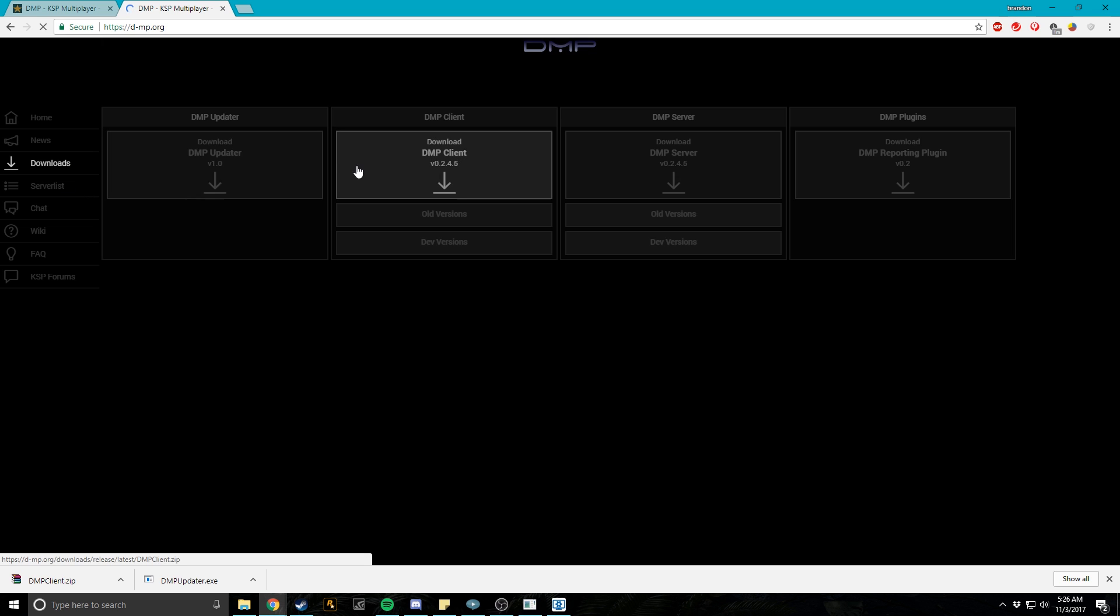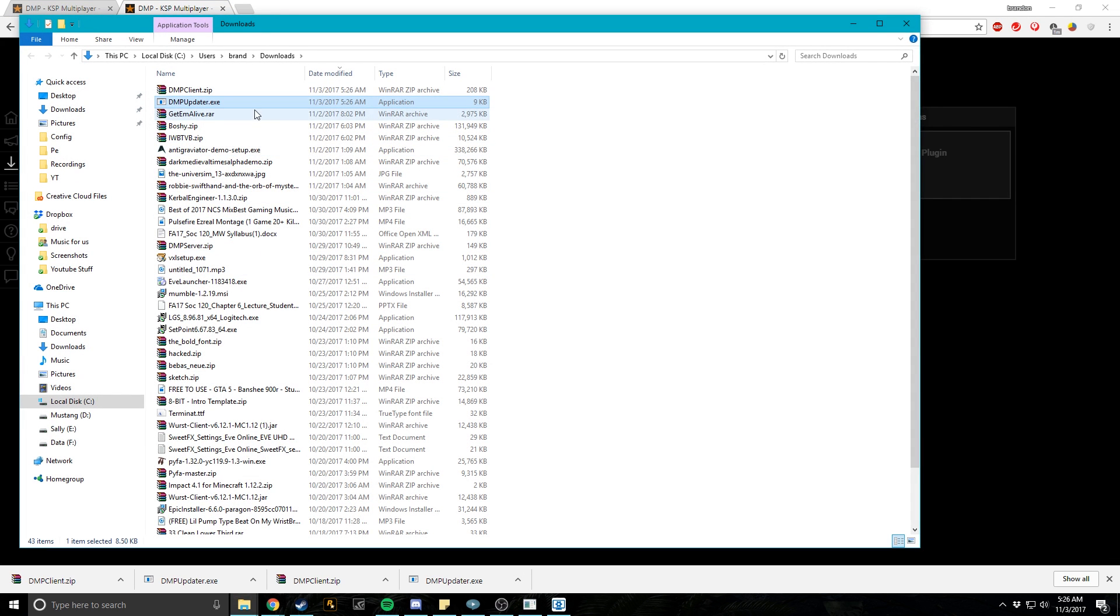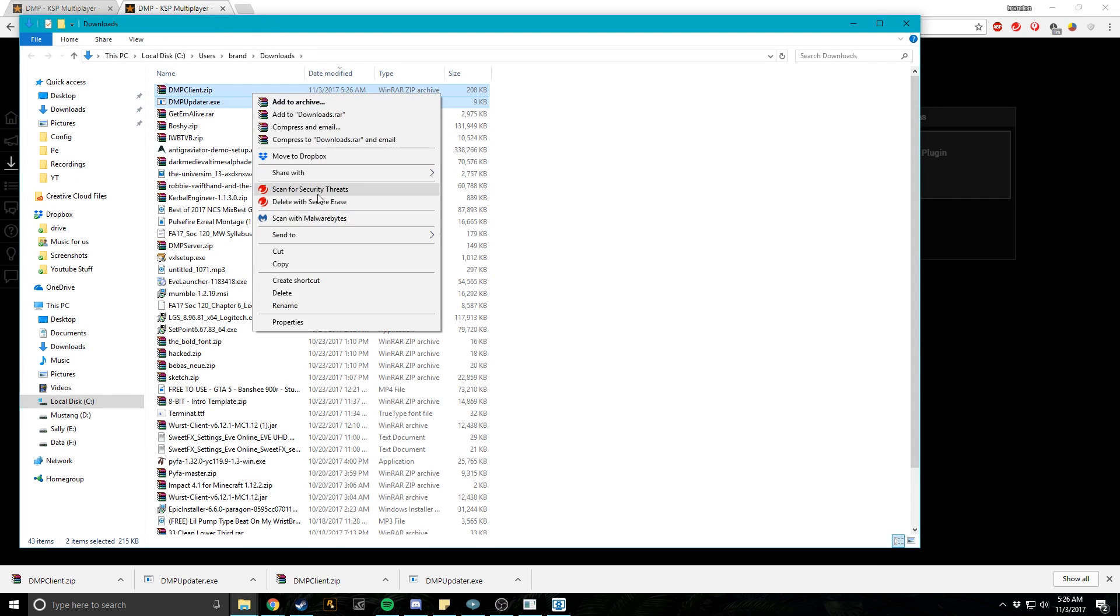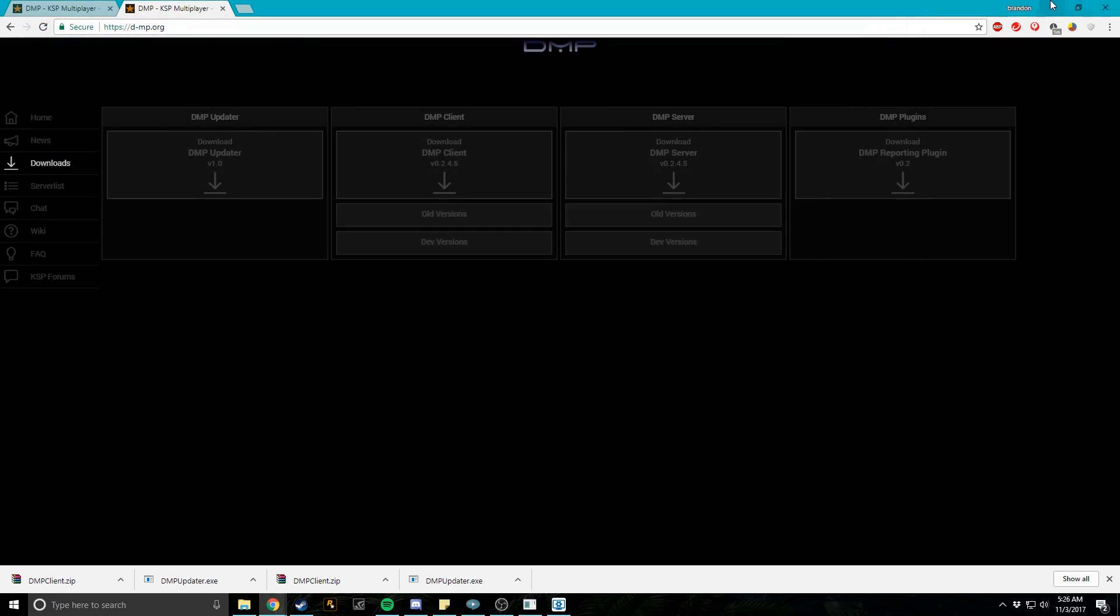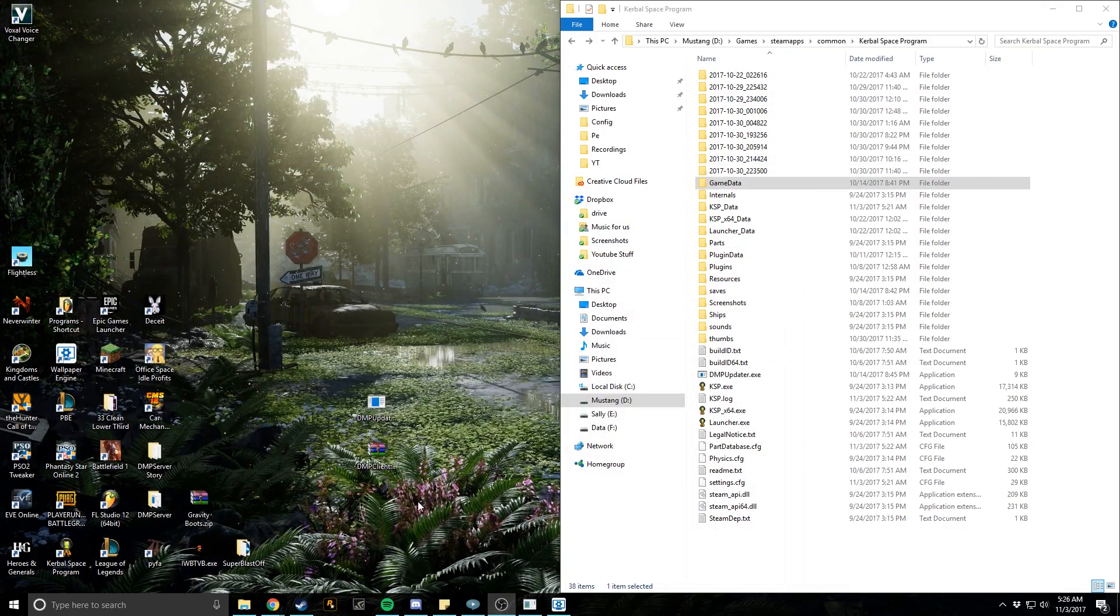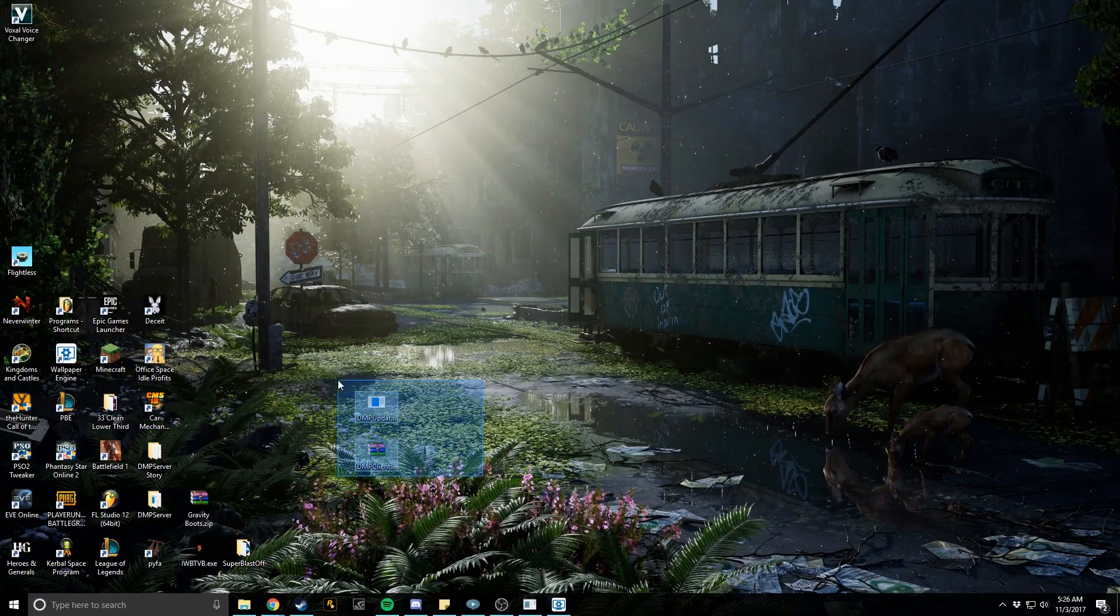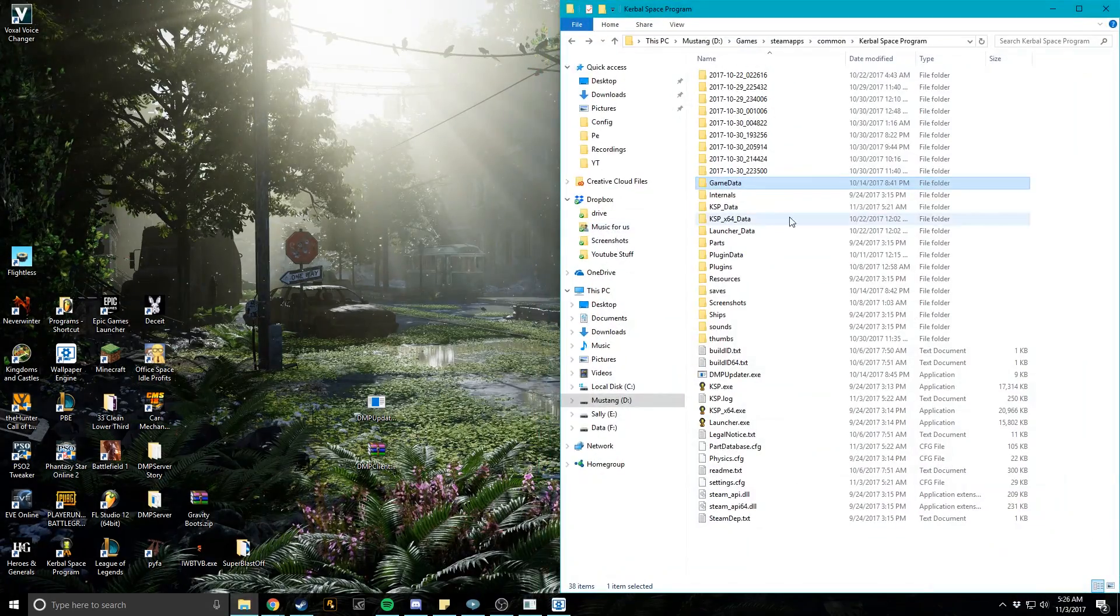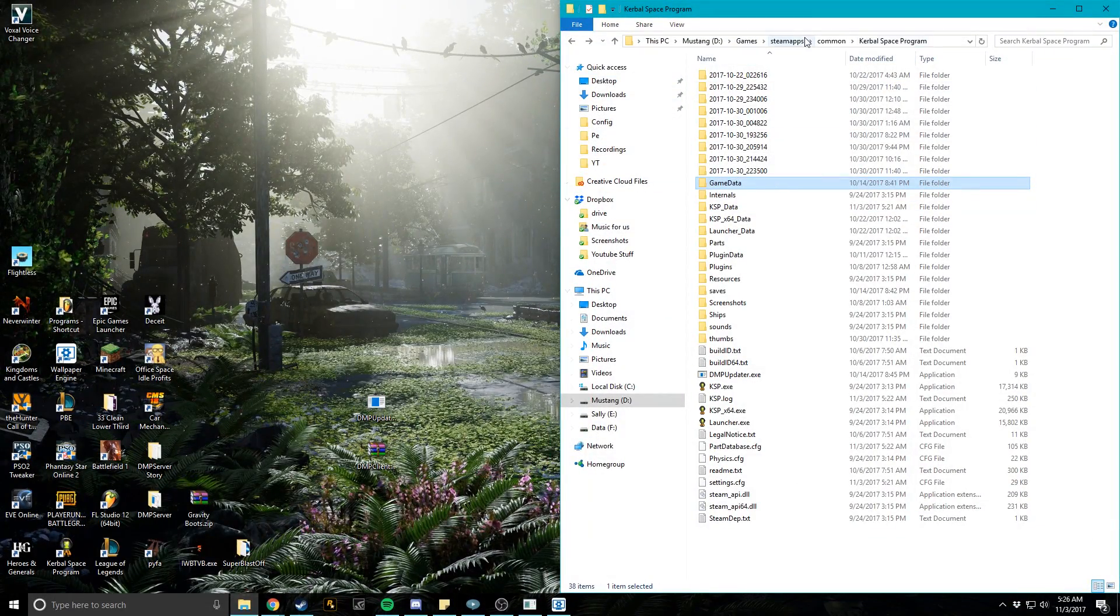Go ahead and download, update your client. Hit those two real quick. As you can see I already have those, you can go ahead and hit show in folder. I don't need those anymore. So as you can see I have them on my desktop. You guys are going to want to go to your directory, your Steam directory.